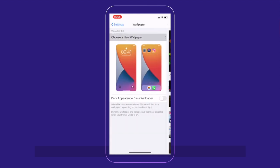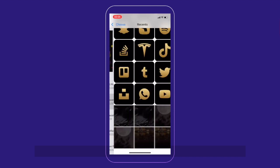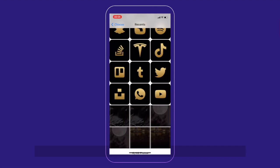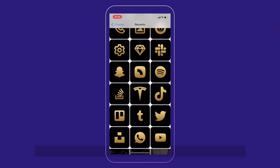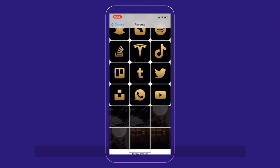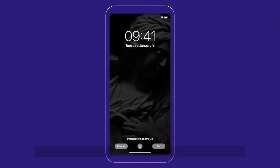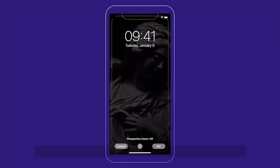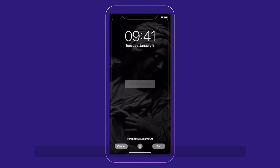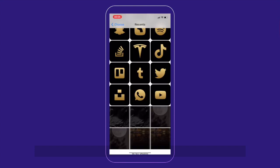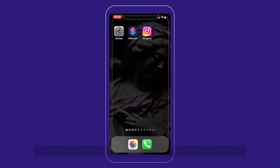Choose a new wallpaper and like I said, you go to the recent photos or the photos where the wallpaper you want to use are. Select one and then just pinch it a bit to move and scale and then set both. There you go. You have your new wallpaper.